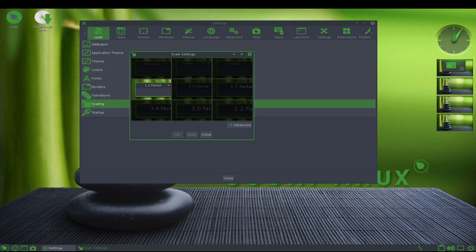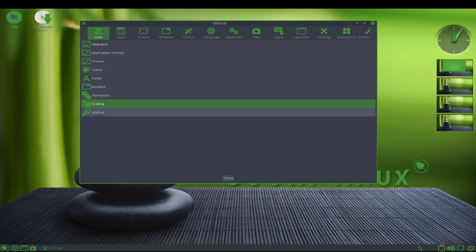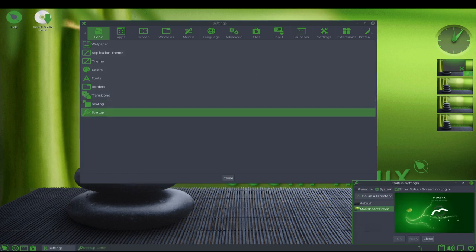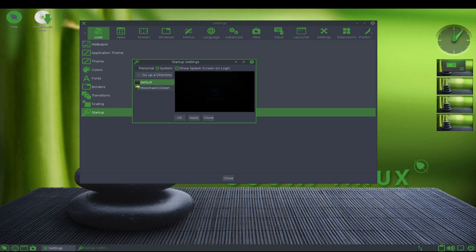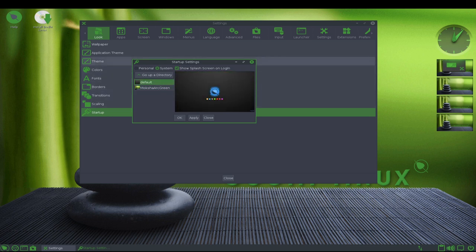Overall, Bode Linux is a great choice for users who want a fast and lightweight operating system that is easy to customize and use. Its low system requirements and focus on user privacy make it an excellent choice for a wide range of users.